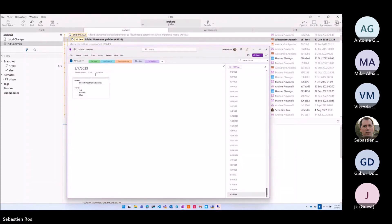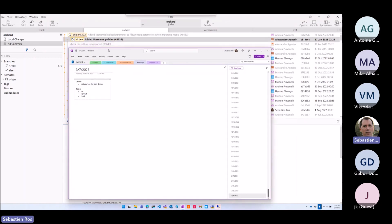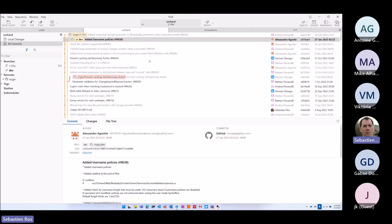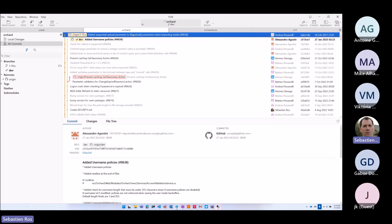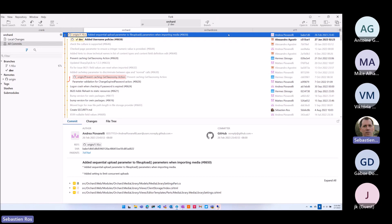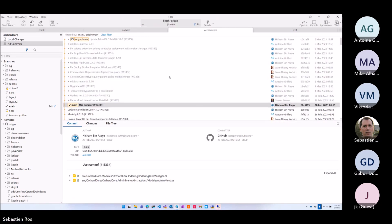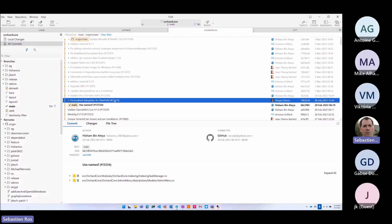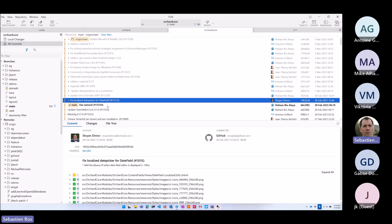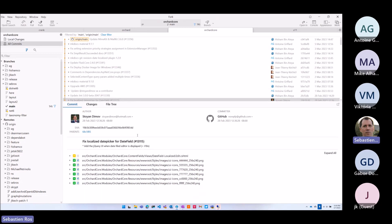Nothing else, so let's see. What's new? I did a sequential upload parameter — oh, we saw that last week. I'm confused, so last week we saw that. The fix for the localized picker for that field, which we merged.